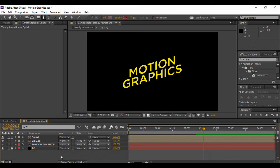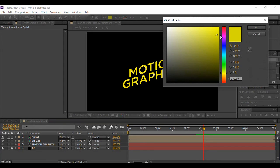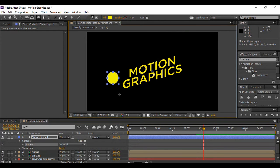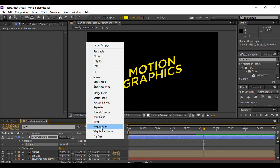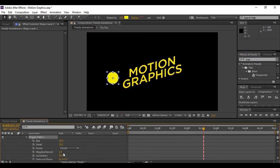The next animation we are going to perform is an explosion. Grab the shape tool and change its shape to an ellipse. This time, change the stroke to none and the fill to a solid color — I'm choosing yellow. Draw a perfect circle by holding the Shift key. Once happy with your circle, expand the shape layer, go to Add, and select Wiggle Paths. Expand Wiggle Paths and adjust the values: increase the size to about 80, increase detail to around 23, and increase wiggles per second to around 10.